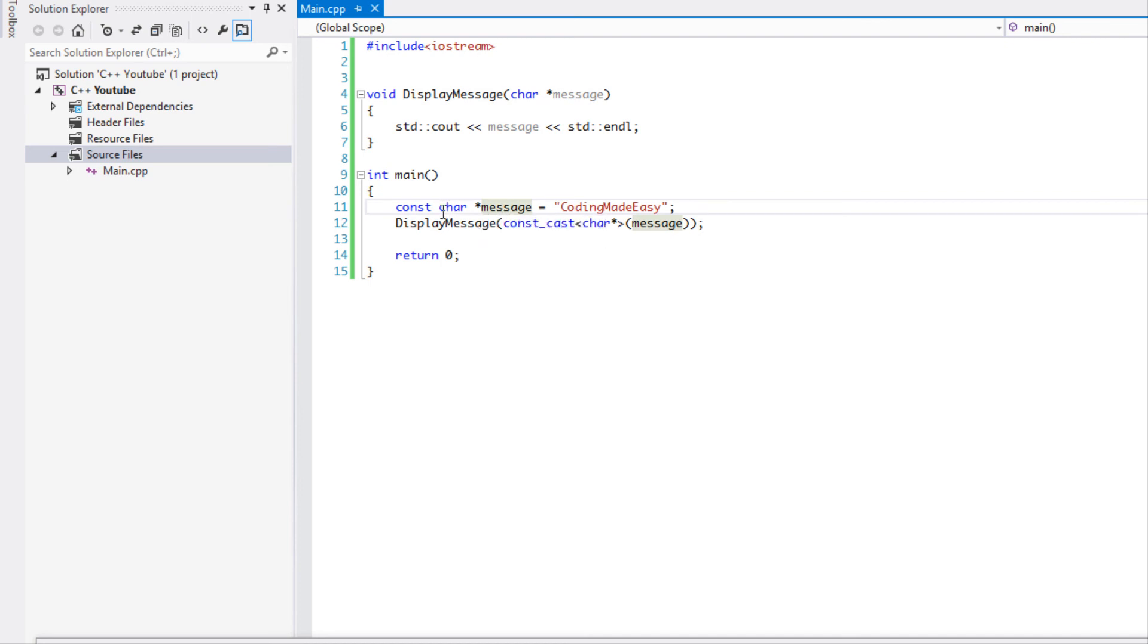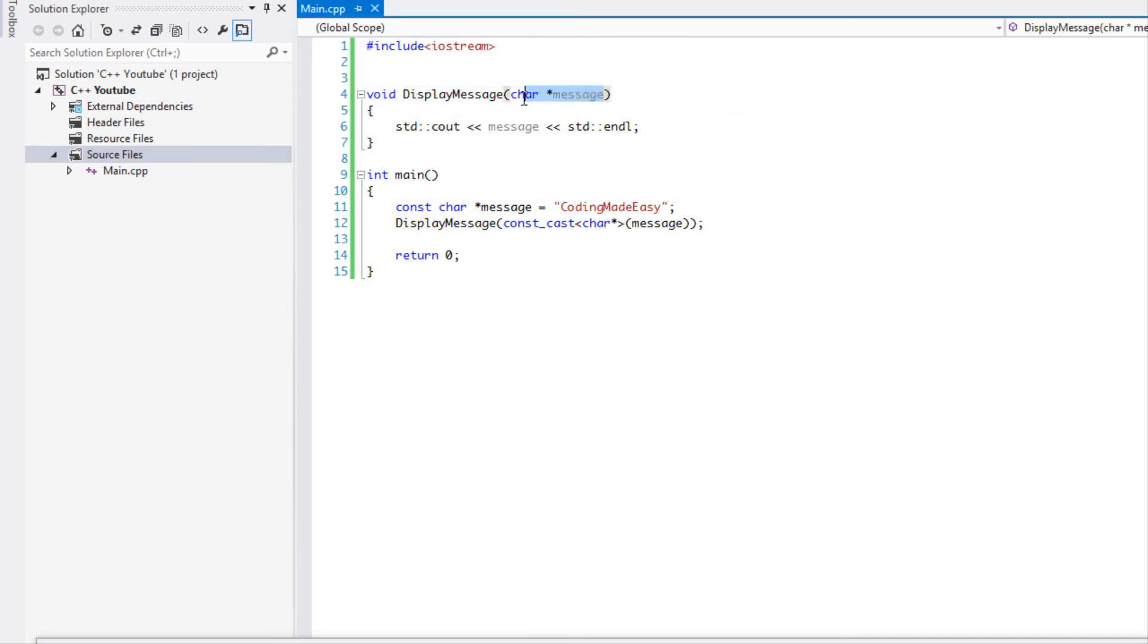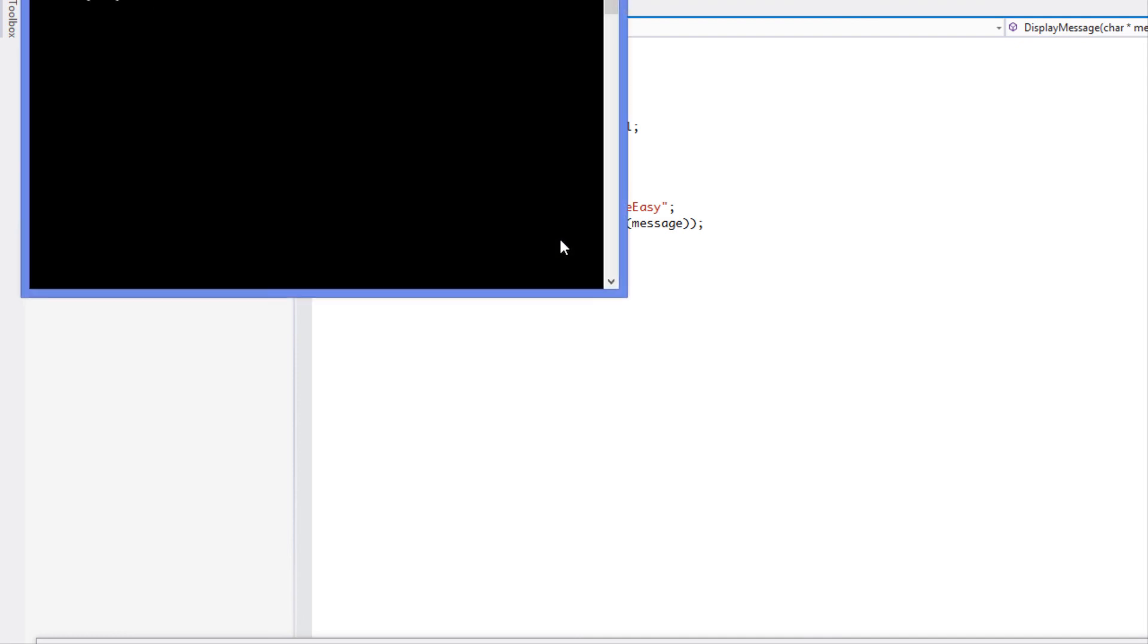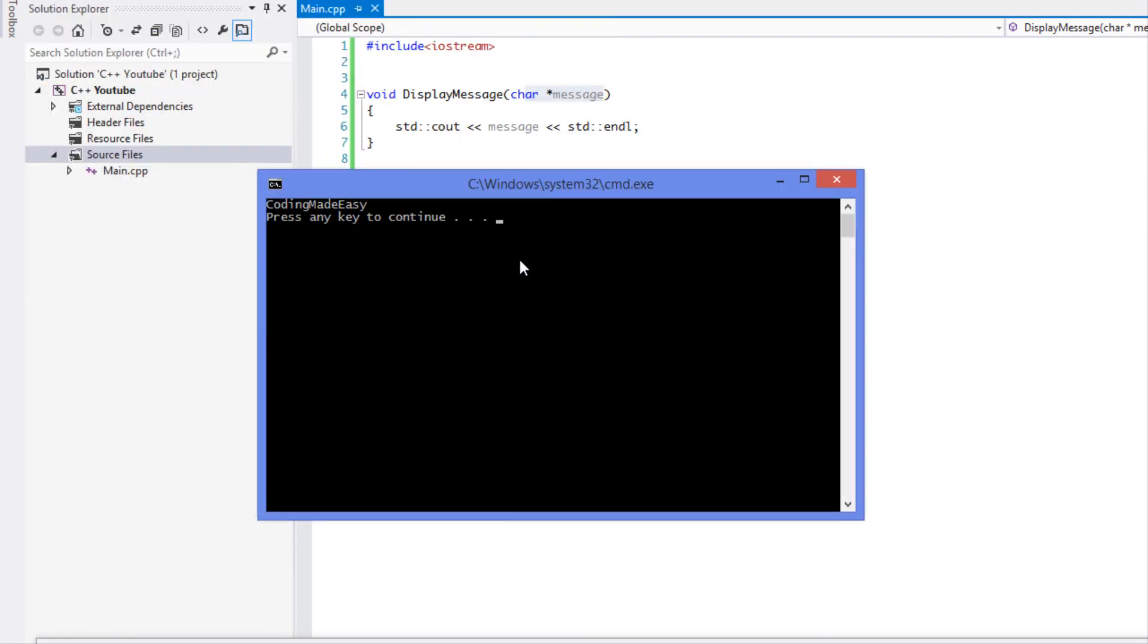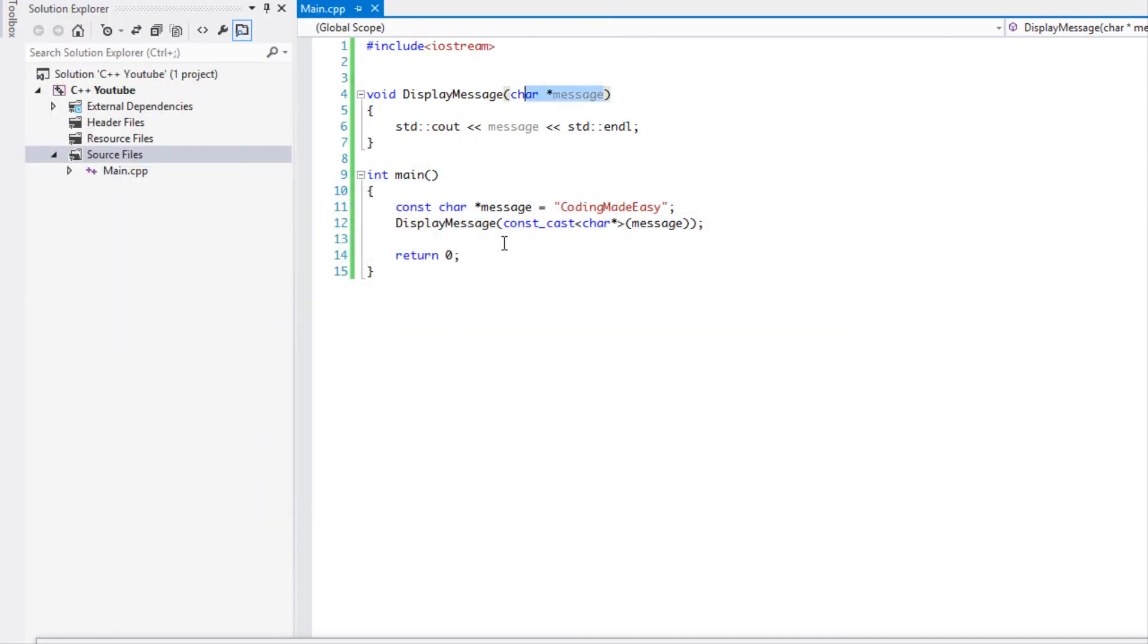just to make it a char pointer and therefore it is the right conversion, the right parameter type for this function. And when we run this using control F5 we get coding made easy. So that's it for this